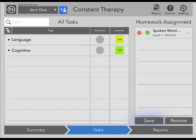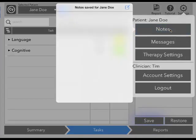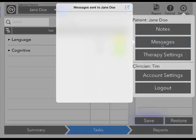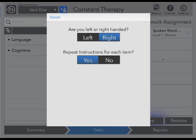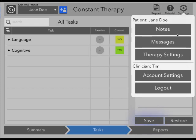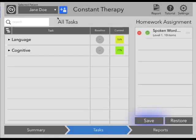In the top right-hand corner, you'll also see a settings icon. Within settings, you have a number of options. You can take notes, and these notes are available privately only to you. You can also send messages to your patient — we could communicate with Jane Doe, and she would read this message the next time that she opens the app. You can also adjust therapy settings; for instance, we could specify that Jane Doe is right-handed and that she would like to repeat instructions for each item she hears in Constant Therapy. Also in settings, we have the account settings section. In account settings, you can adjust your contact information or change the password to your account.